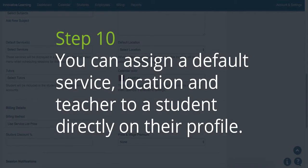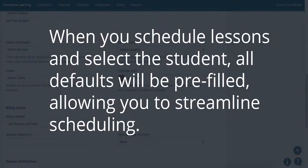Step 10. You can assign a default service, location, and teacher to a student directly on their profile. When you schedule lessons and select a student, all the defaults will be prefilled, allowing you to streamline your scheduling.